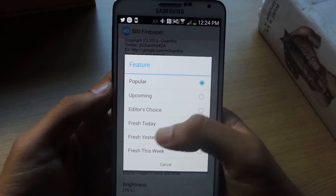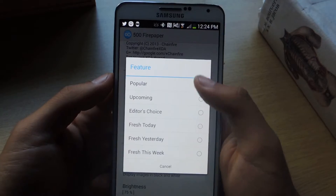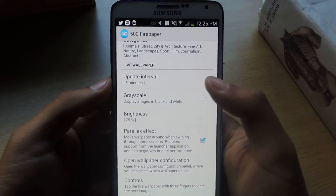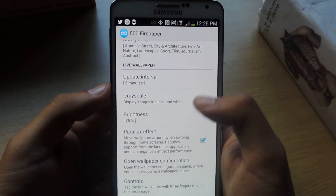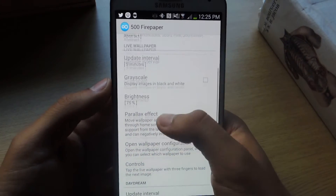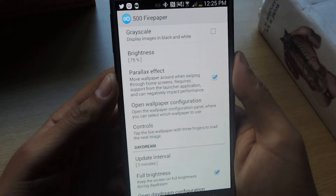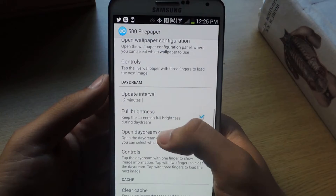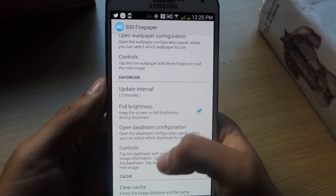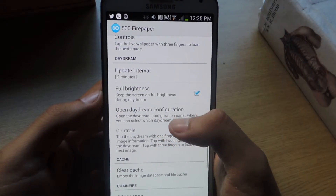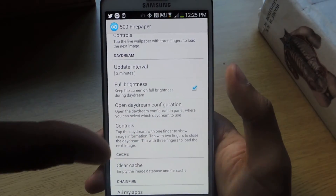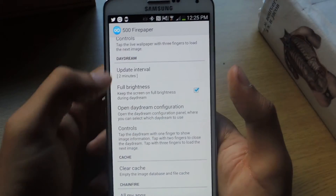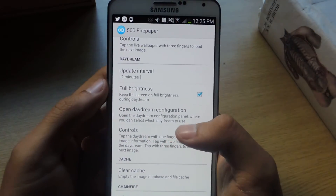You can also see which ones get featured from each category — the popular ones, upcoming, editor's choice, things like that. You can go down and change a lot of other things that deal with battery, like grayscale, which turns the pictures all into black and white, the brightness, and a parallax effect, which is when you're swiping from the wallpaper and they move around. This also works with Daydream. Daydream shows a screensaver on your device, and here you can change some of the settings for that. I'll go into that later.